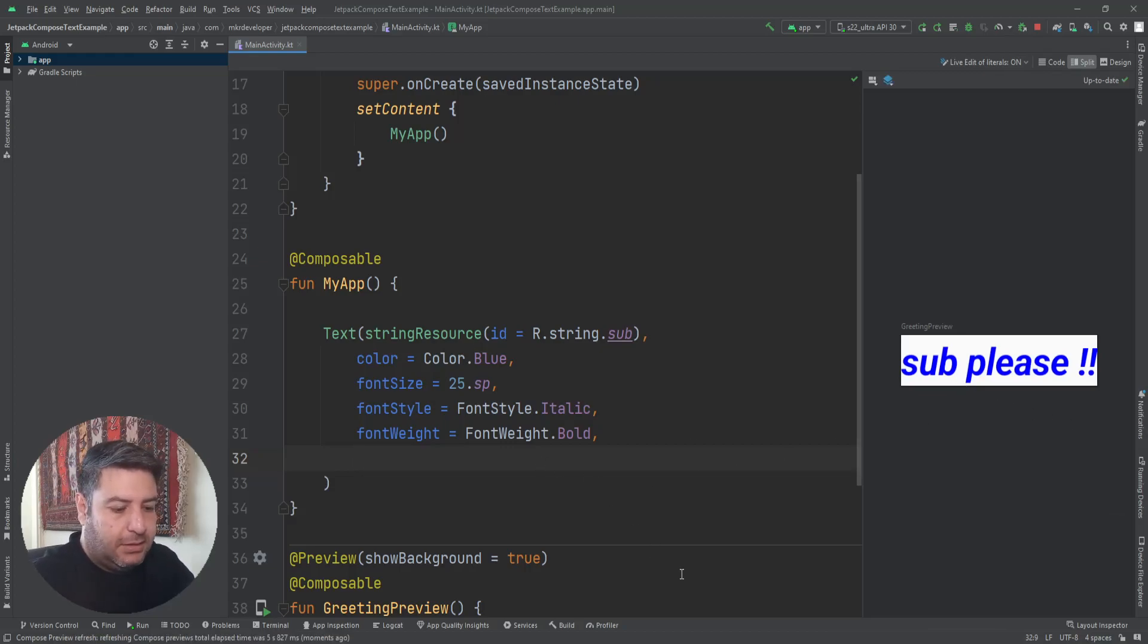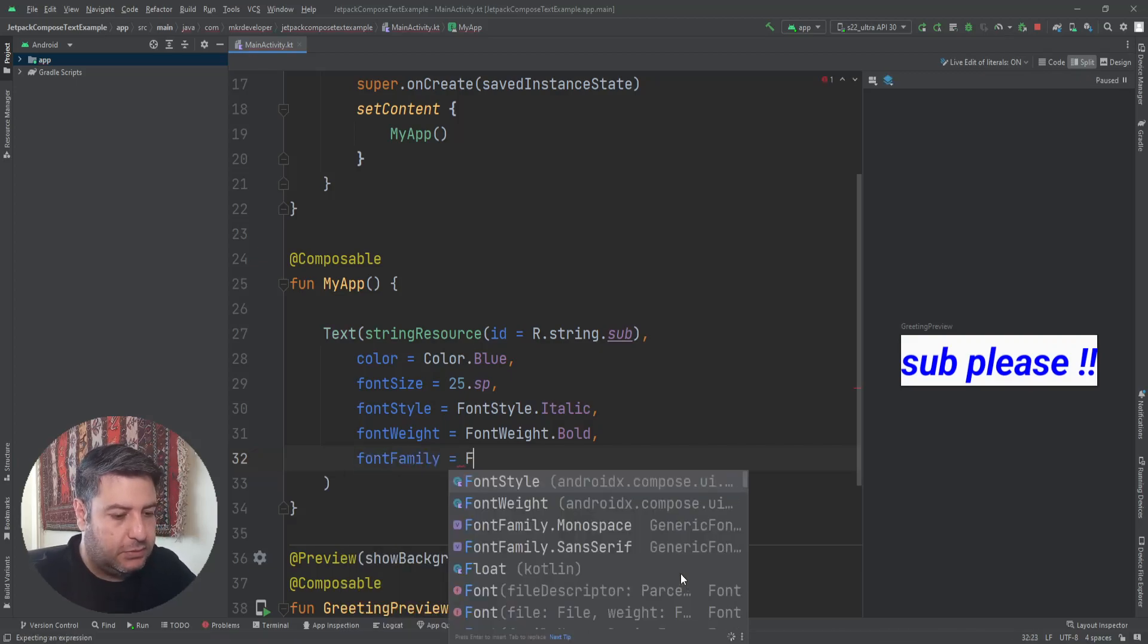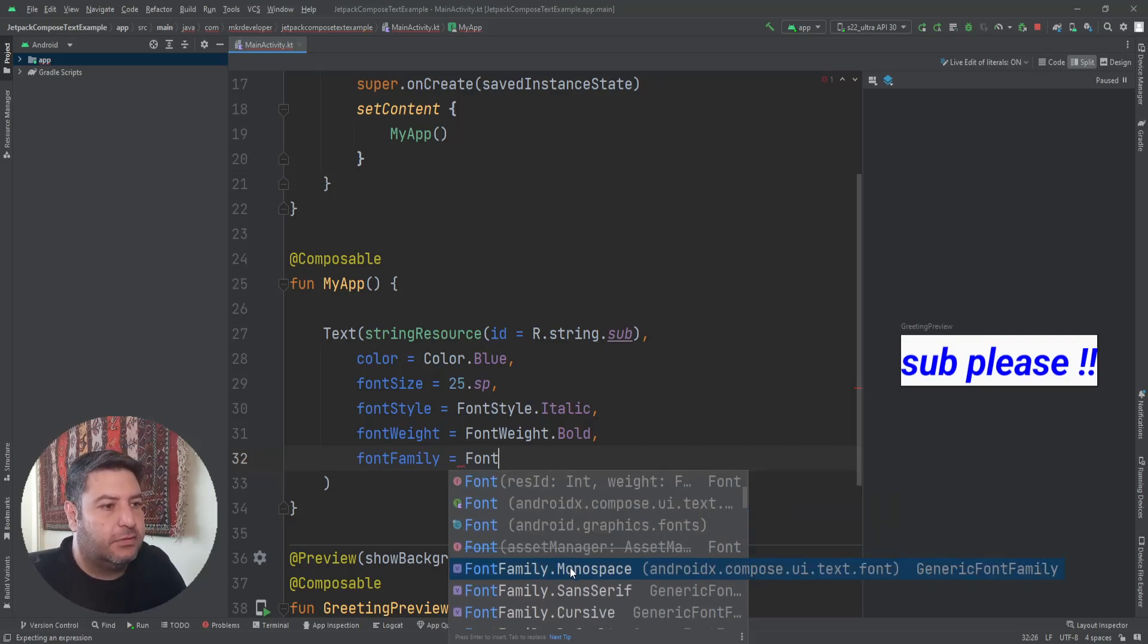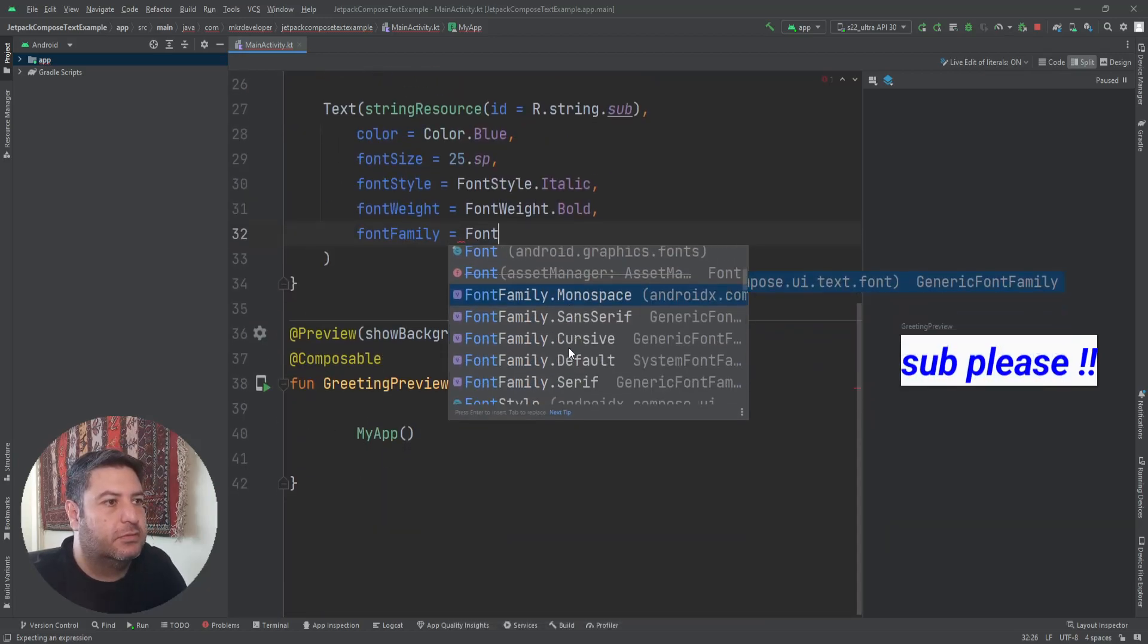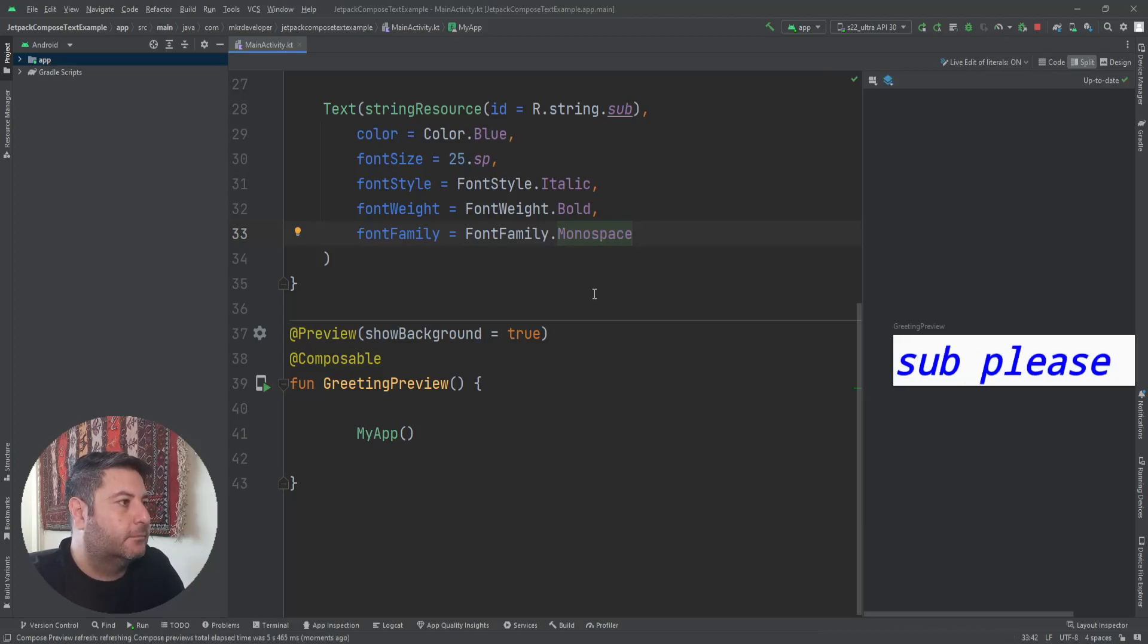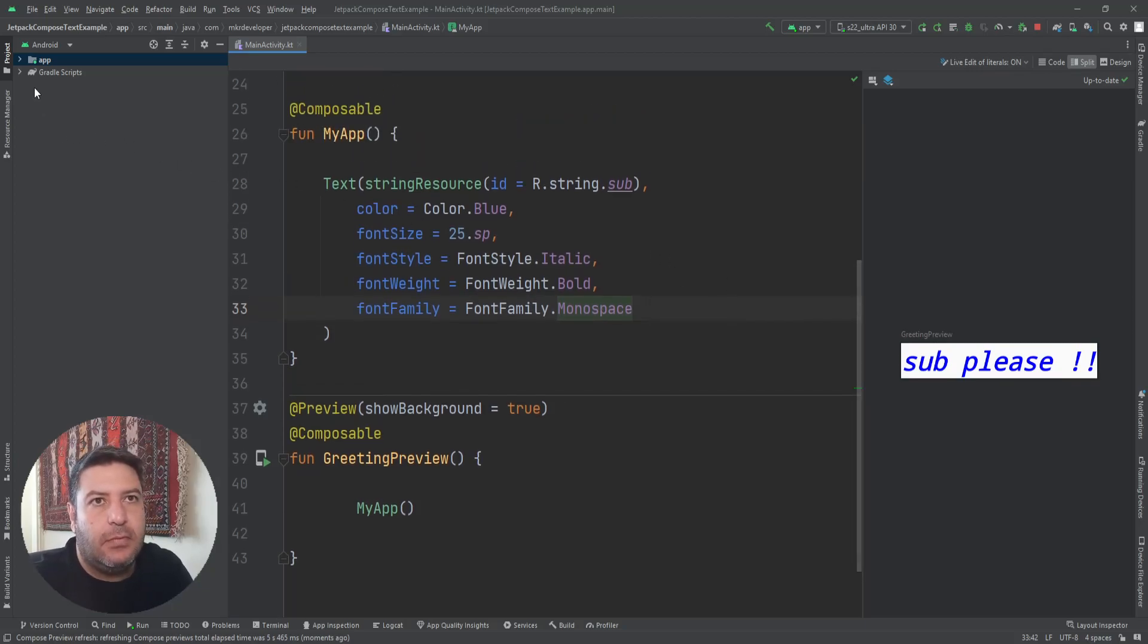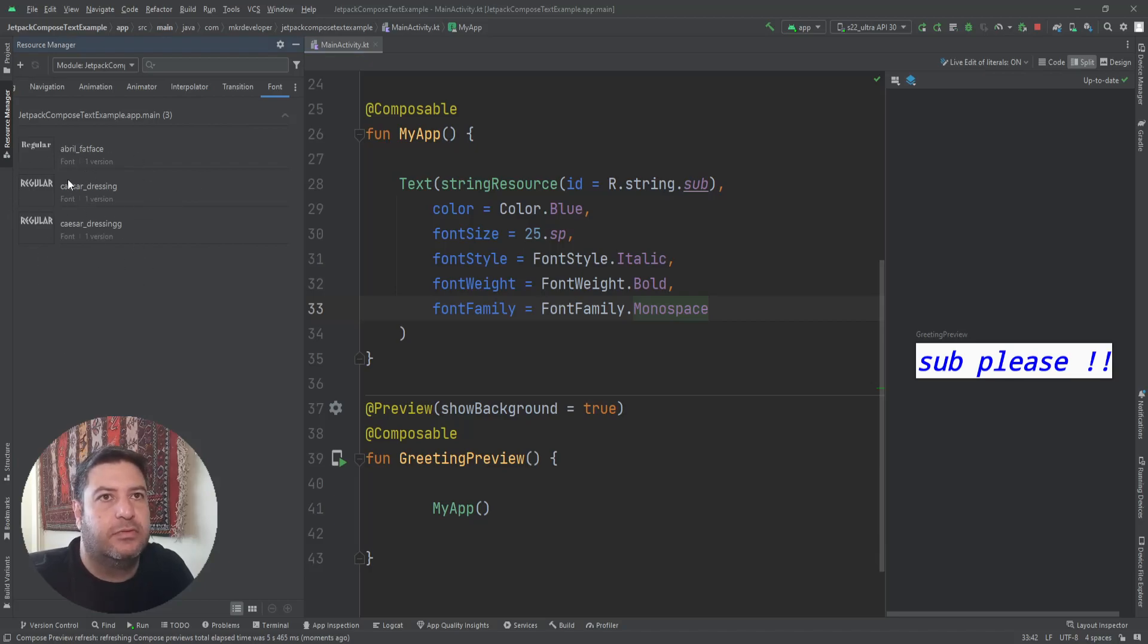The next item is fontFamily to change the font of the text. Here we have by default five different fonts. Let's click on the first and you can see the change. But what if you want to add our custom font?